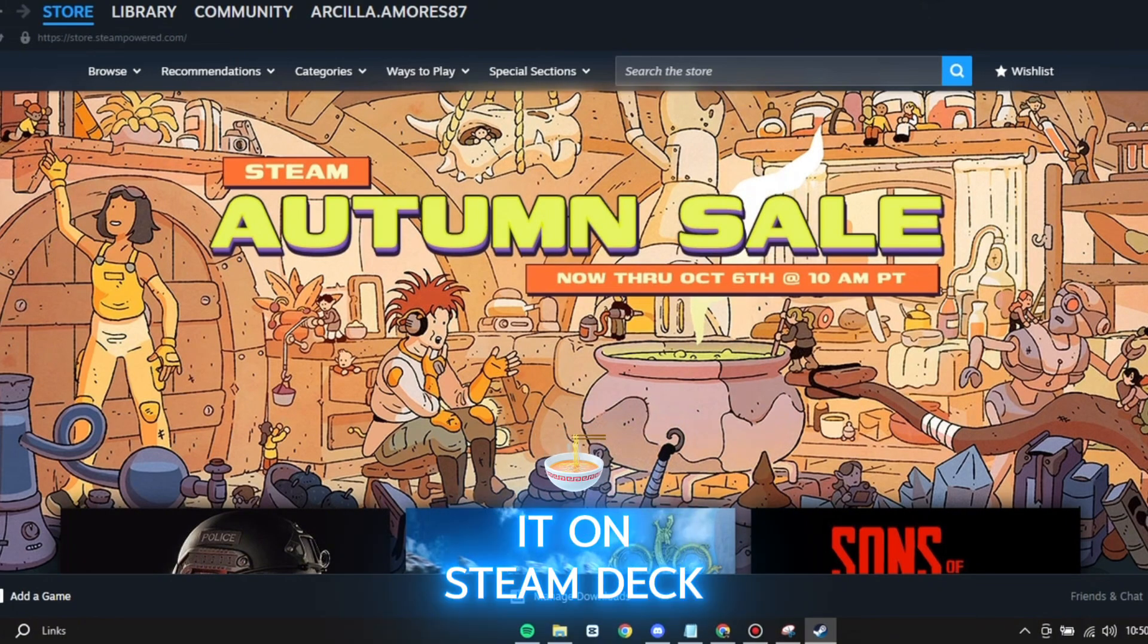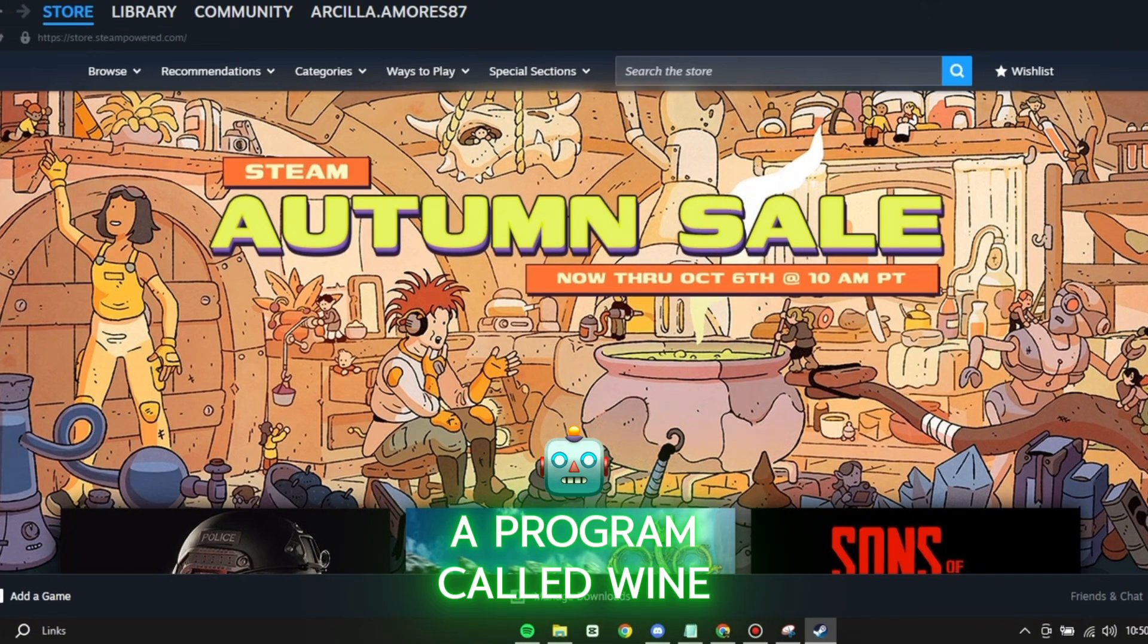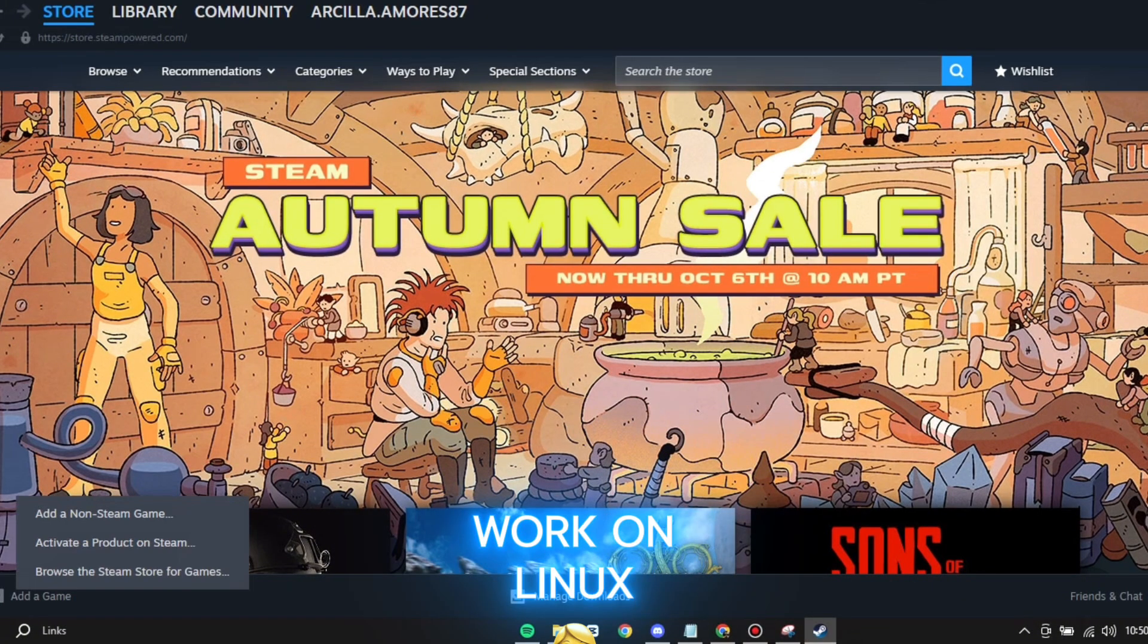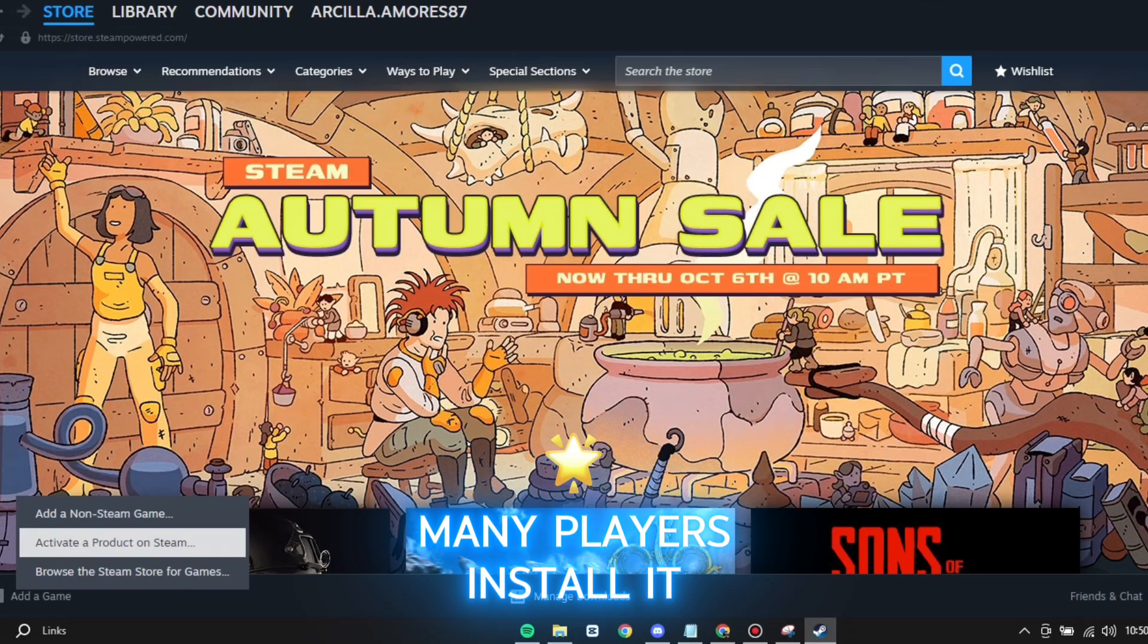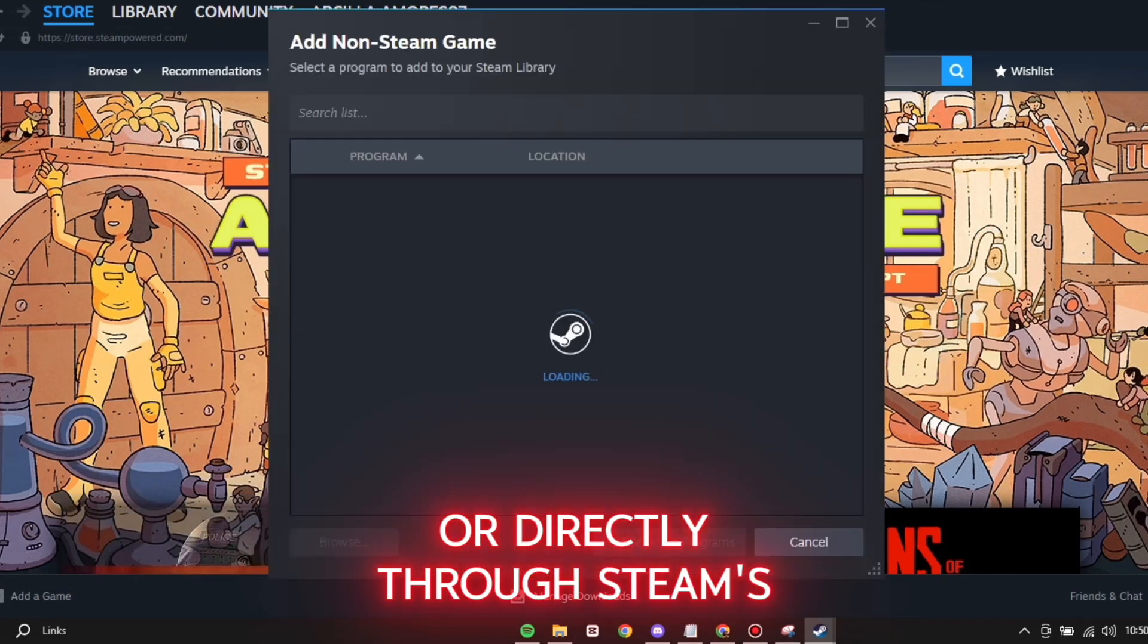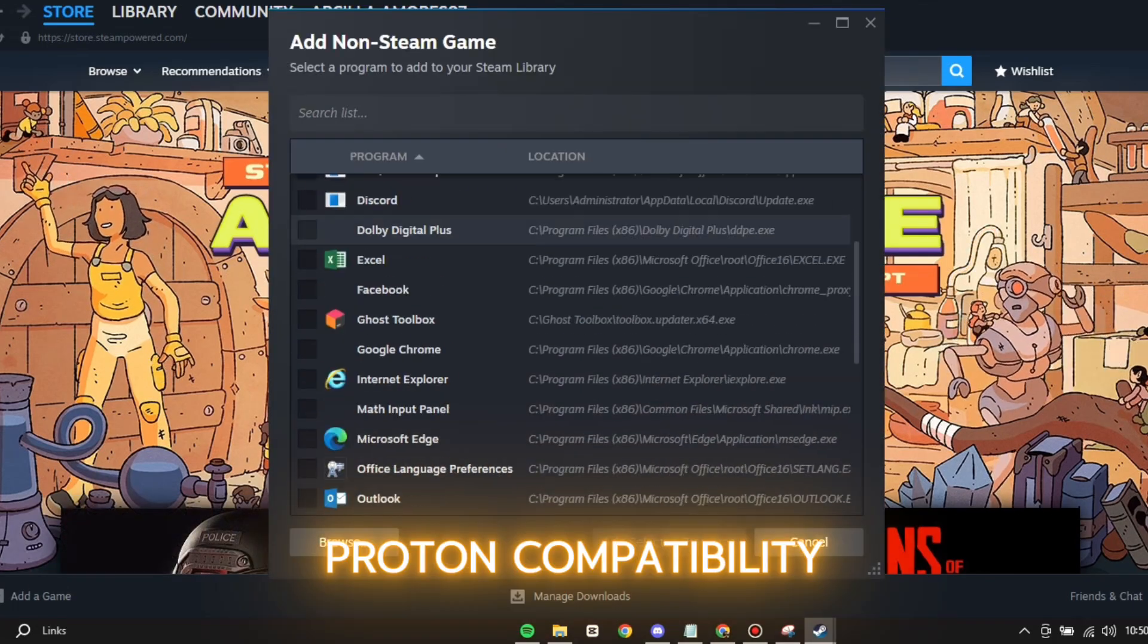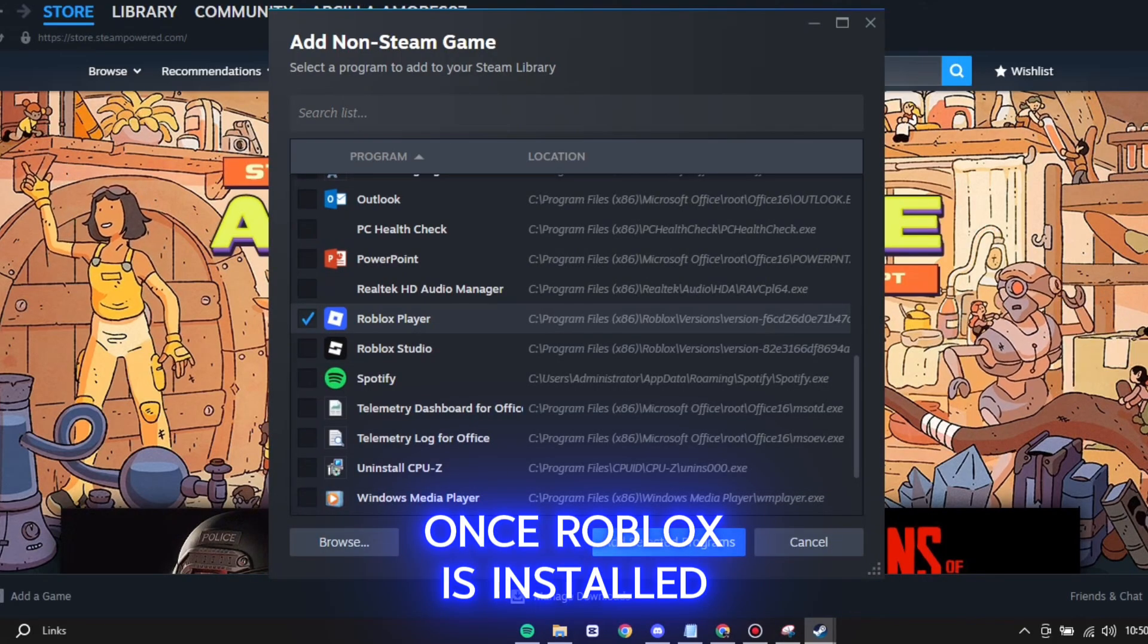To run it on Steam Deck, you'll need to use a program called Wine or Proton, which lets Windows apps work on Linux. Many players install it through Lutris or directly through Steam's Proton compatibility. Once Roblox is installed,